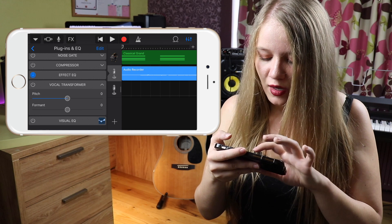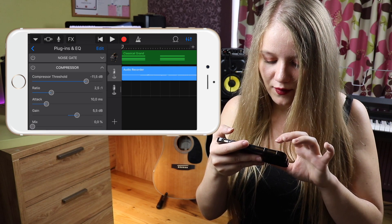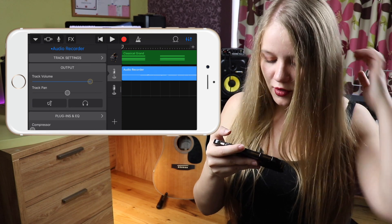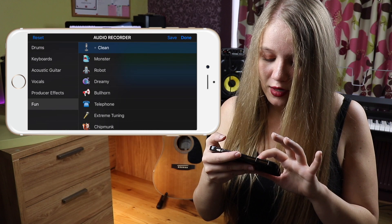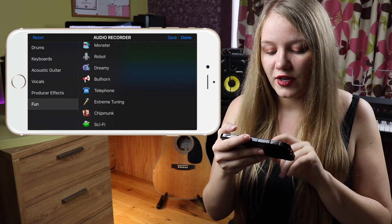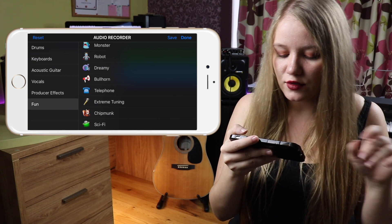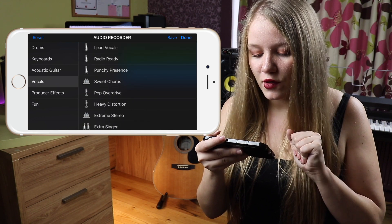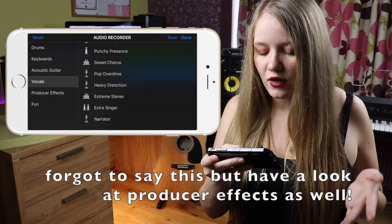But there's also something else you can do. Go all the way to the top, and you'll see Audio Recorder — press that. There are some funny vocal effects like the telephone effect or chipmunk, and whatever. But you also have vocal effects listed there.